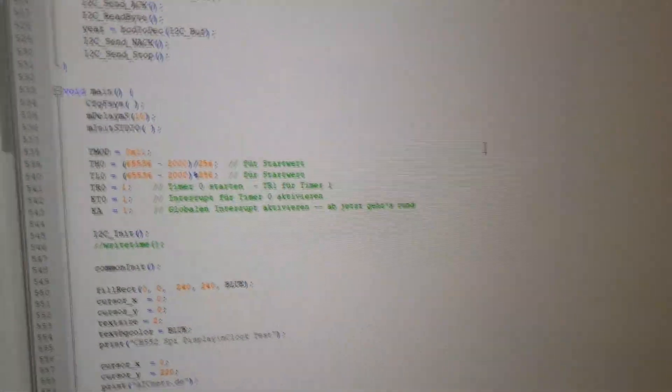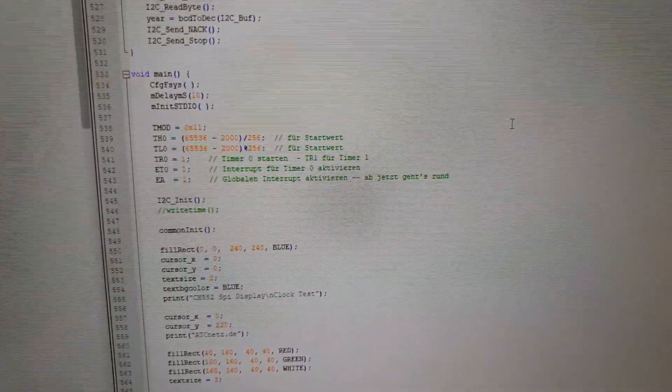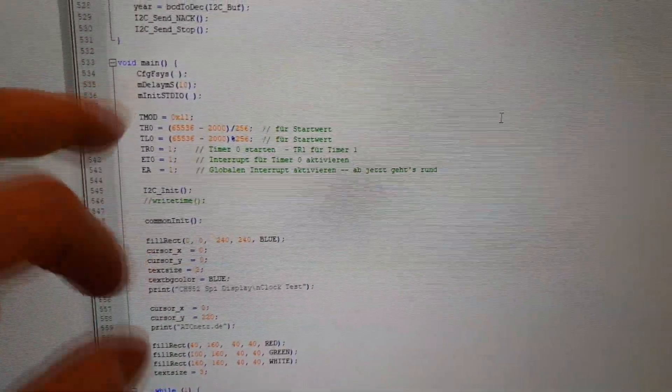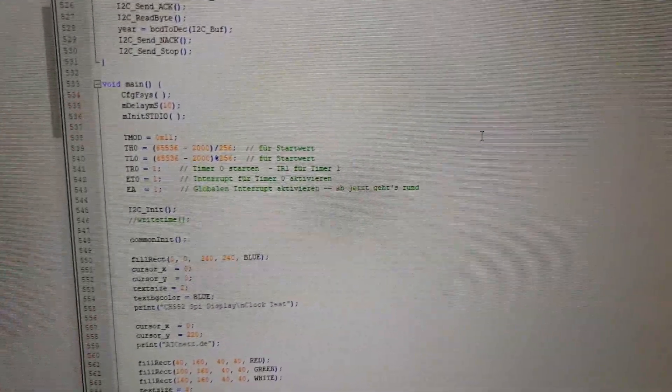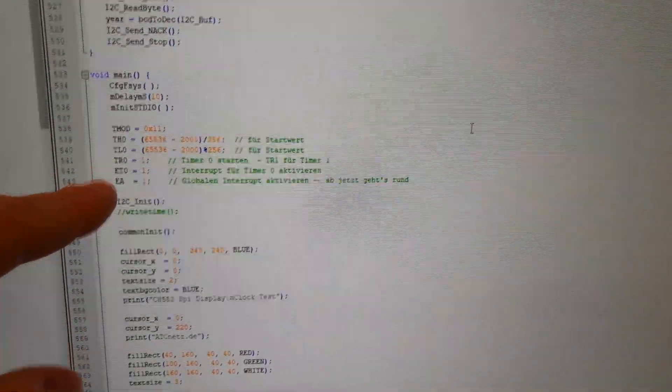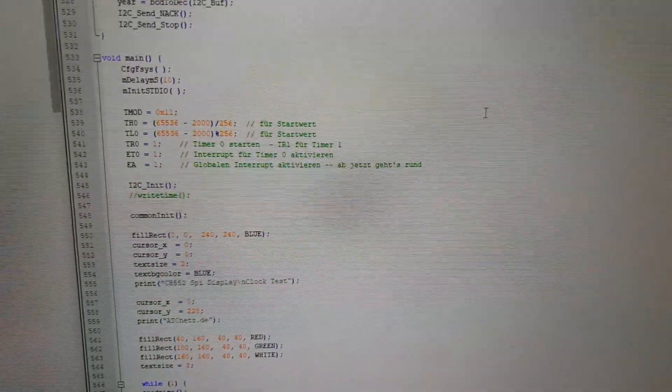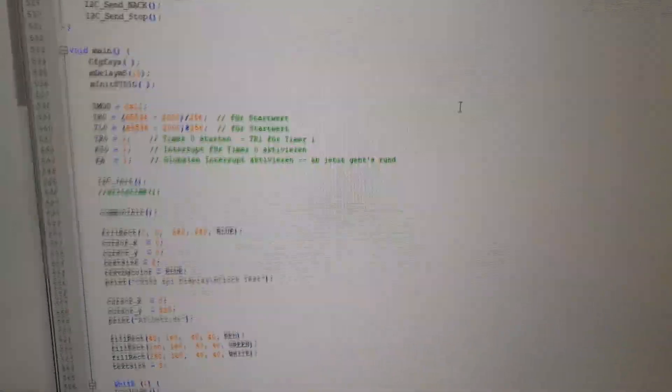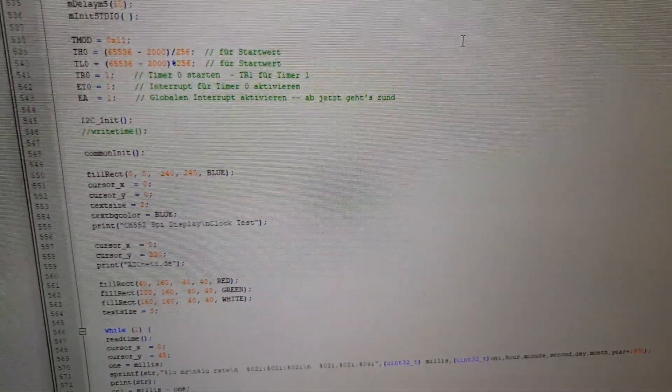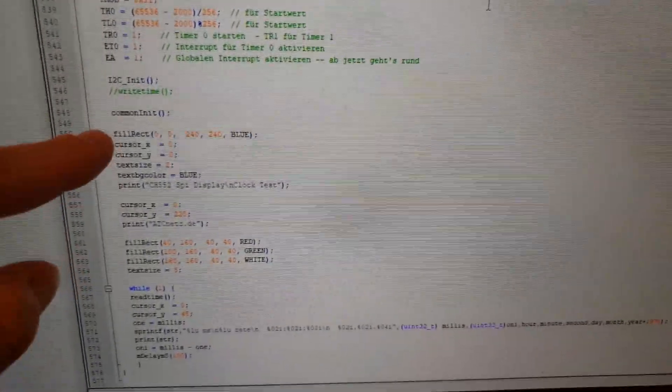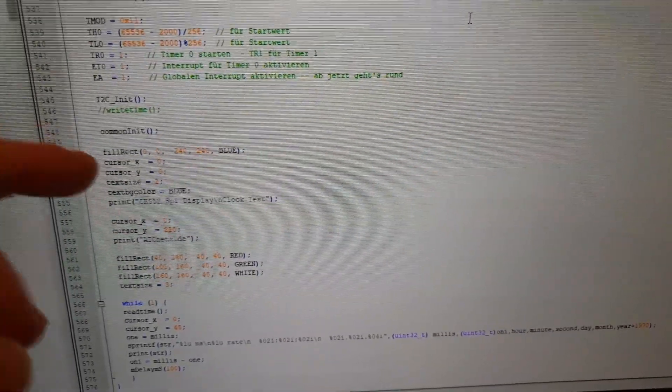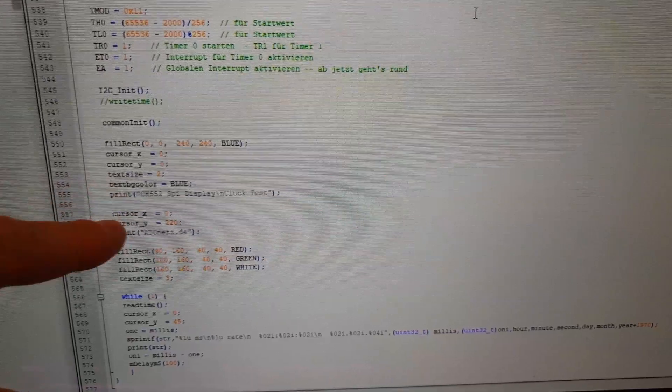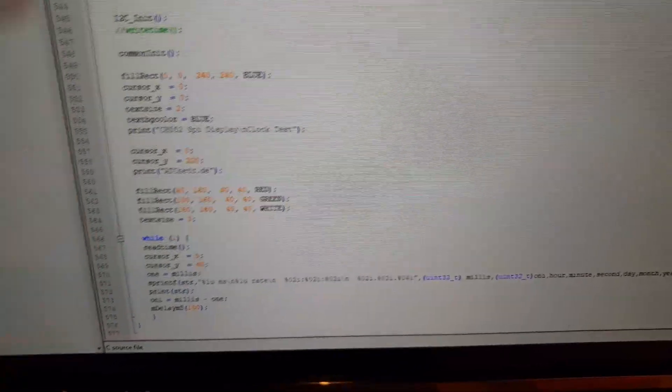Then we come to the main loop. It's the configuration for the frequency. It waits 10 milliseconds, then the debug interface gets initialized. Timer 0 gets initialized and the interrupt is activated. Then it will initialize the I2C. Here it will initialize the display. It will make the whole screen blue, put the cursor to 0,0 and text size is 2 for the display and then it will print something.